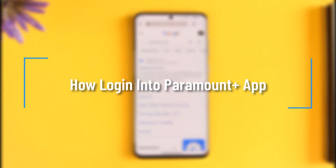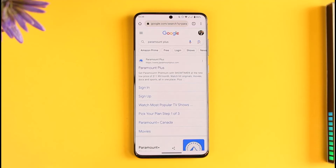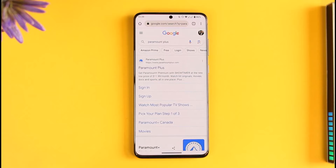How to log into the Paramount Plus app. Hi everyone, welcome back to our channel. In today's video, I'll guide you on how you can sign into your Paramount Plus app, so make sure to watch the video till the very end.